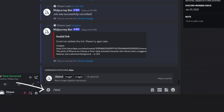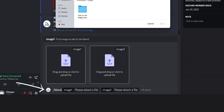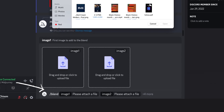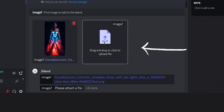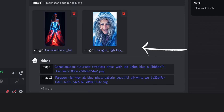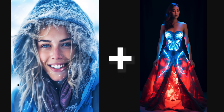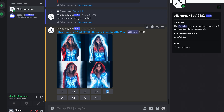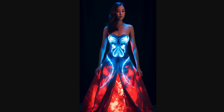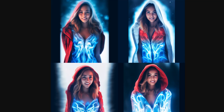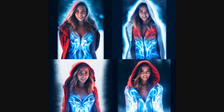Another great Midjourney feature is blending. You can blend two to five images together to create an entirely new image. You simply enter the blend keyword in the Midjourney bot and it will ask you to upload two to five images. In this case, I'm blending this colorful image with another one. These are the newly generated images representing a blended version of the two images I uploaded — you can see it has similar features from both.